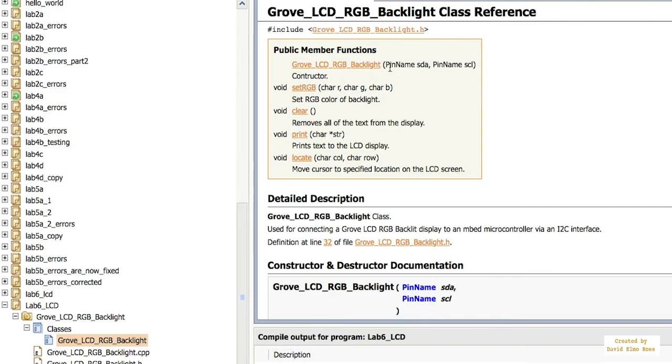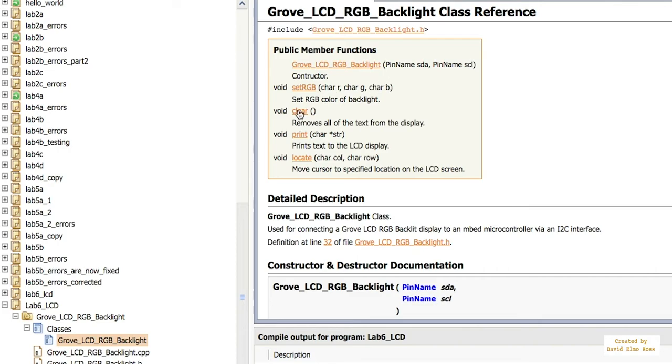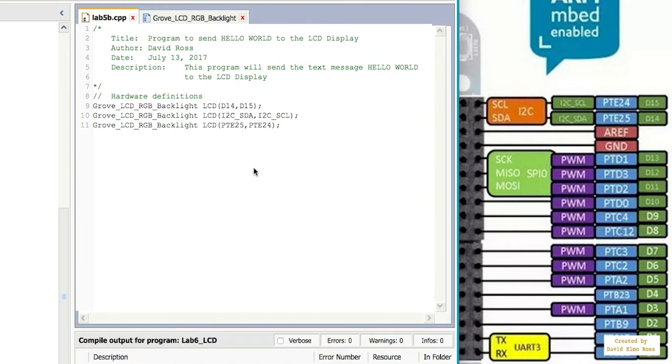And the first one here is, as we've seen before, to set a pin name and associate it with this device. We also have setRGB to set our red, green, and blue, which are three different char values. We've got a clear class reference to clear our LCD of text. We have a print, but it only prints text. It does not print data. The thing that we have to do is set up our pins to our device here.